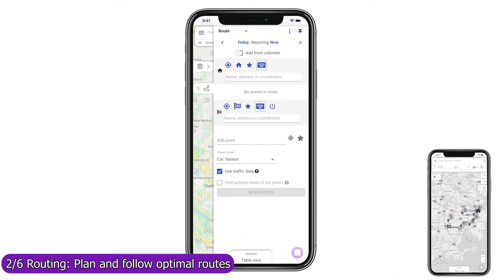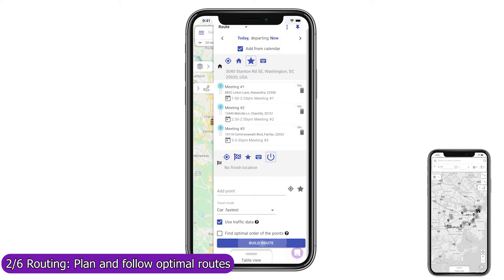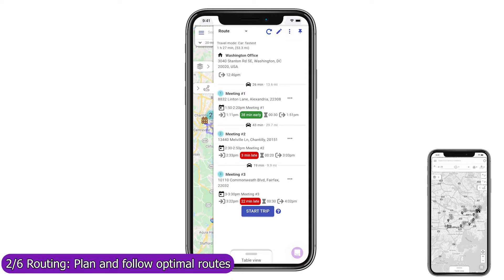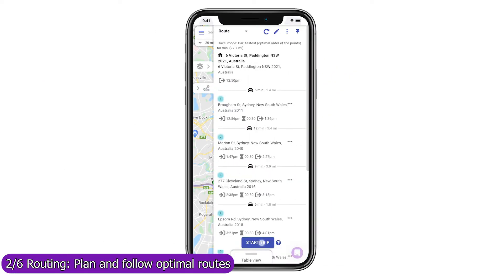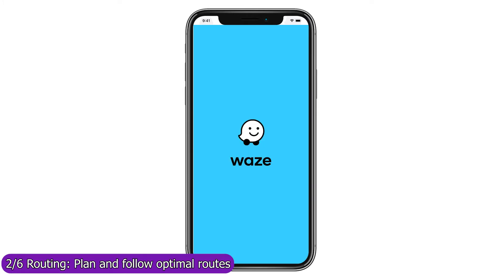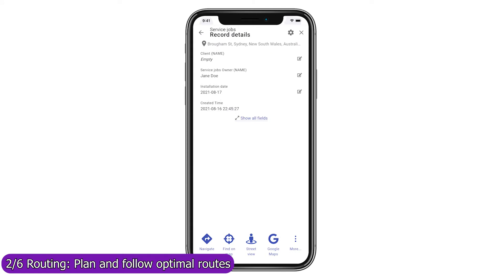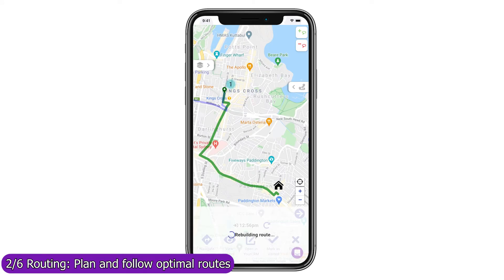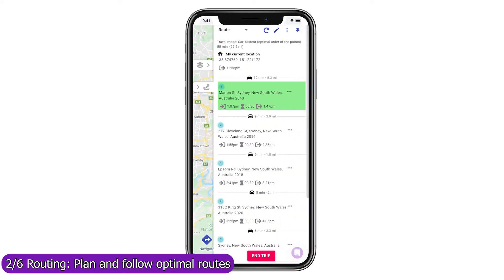If you have meetings already planned in your CRM calendar, you can add them all to the route in one click, and Mapsly will show how early or late you are for every meeting based on the forecast arrival time and duration of your meetings. Use the trip mode to follow your route and focus on your next stop. Navigate with your favorite navigation app in one click, or open the record's full view pop-up. Once you've visited the location, mark it as visited to remove it from the current route, then rebuild the route from your current location and refresh the forecast arrival and departure times.